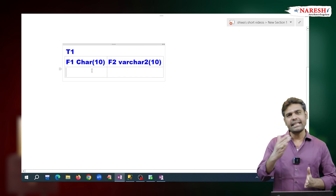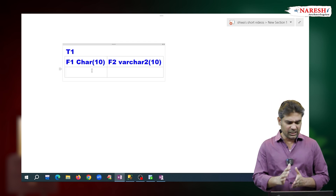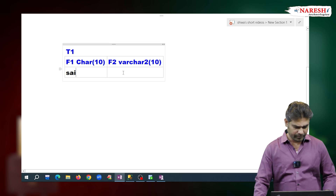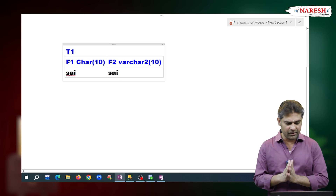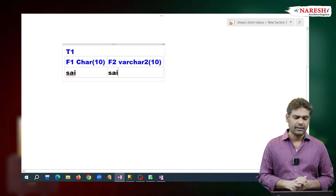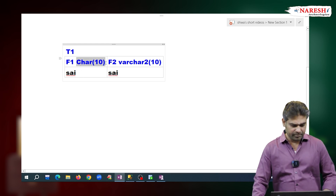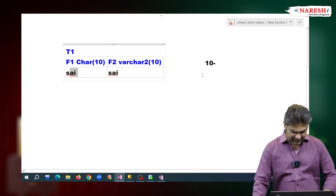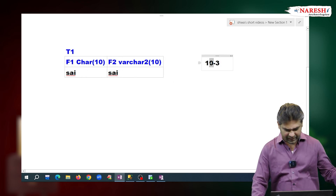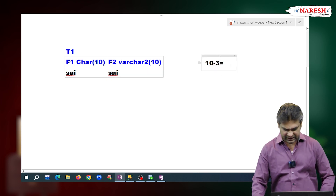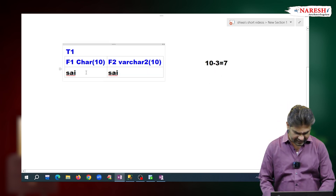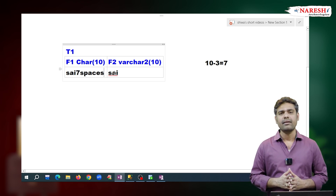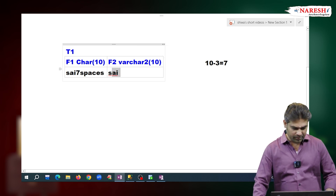Now, I am inserting the same data in both columns. Suppose I am inserting 'psi' — f1 value is 'psi', f2 value is 'psi'. In case of CHAR, maximum size is 10 and 'psi' string length is 3, so 10 minus 3 equals 7. So in case of CHAR type, 7 spaces will be filled. But in case of VARCHAR2, no spaces will be filled.